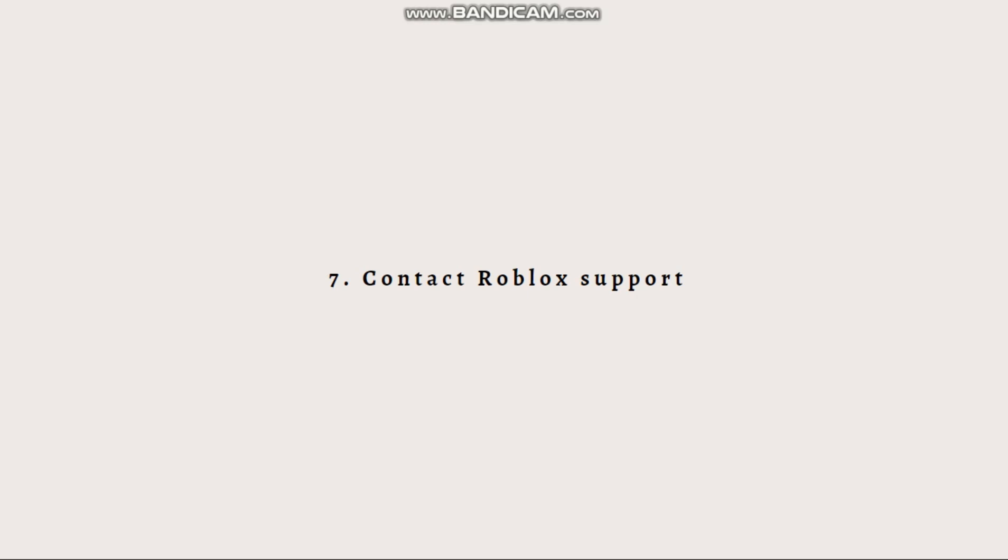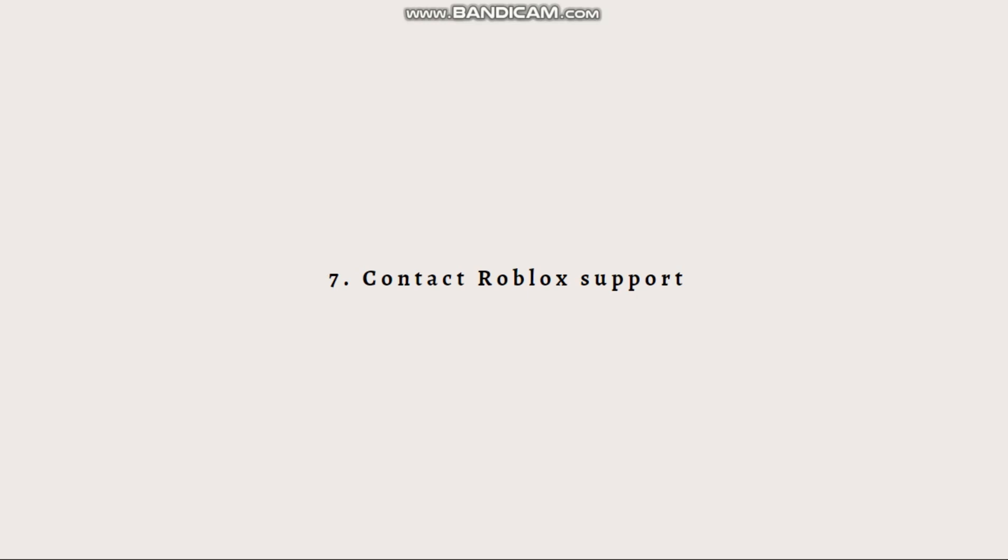They can even help troubleshoot the error code 279. Just remember, error code 279 can sometimes occur due to issues on Roblox servers, in which case the problem is out of your control. Patience may be required until the issue is resolved on their end.